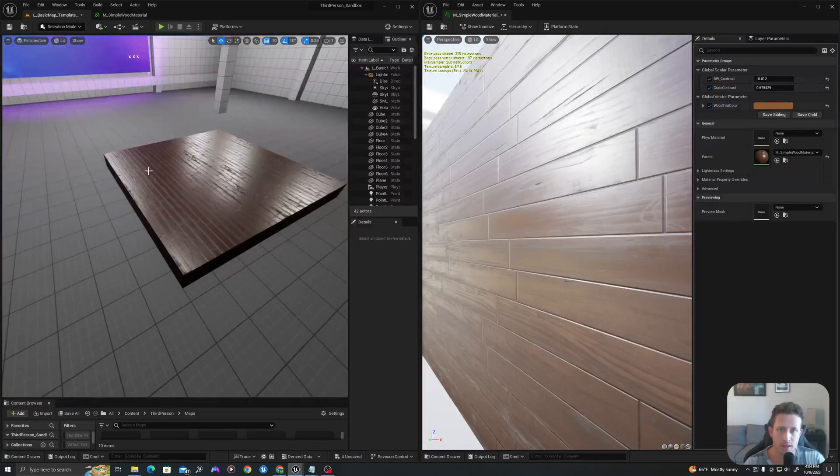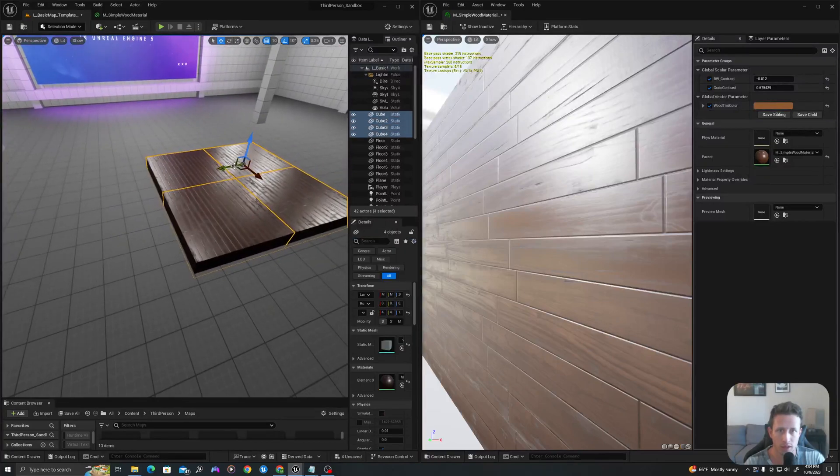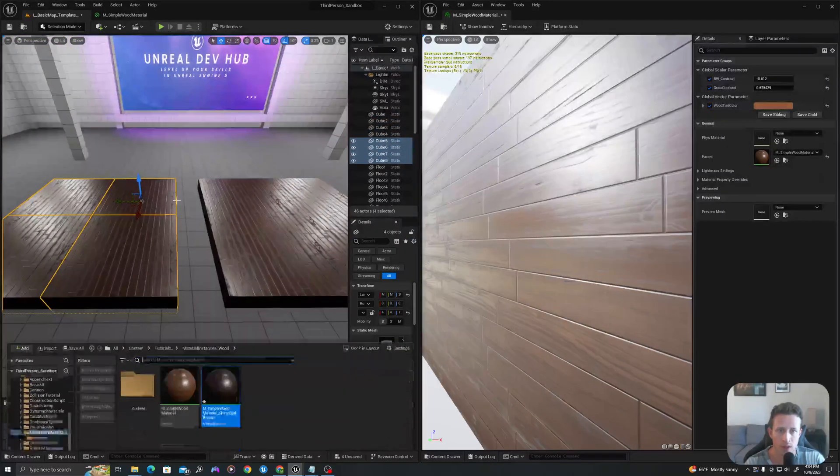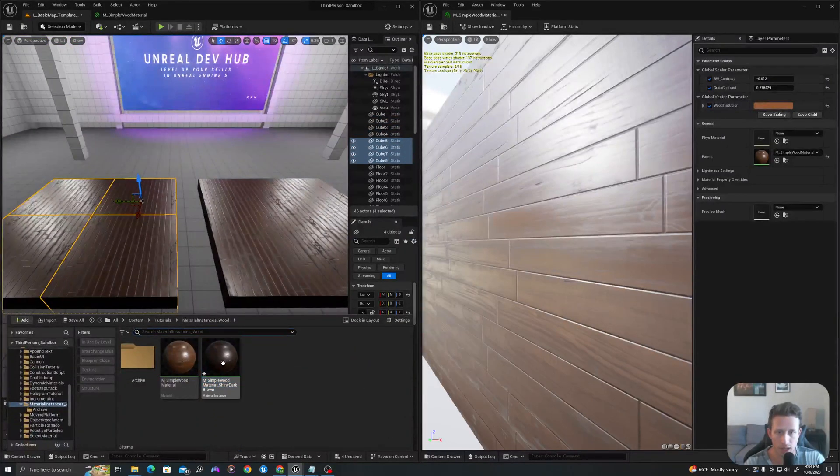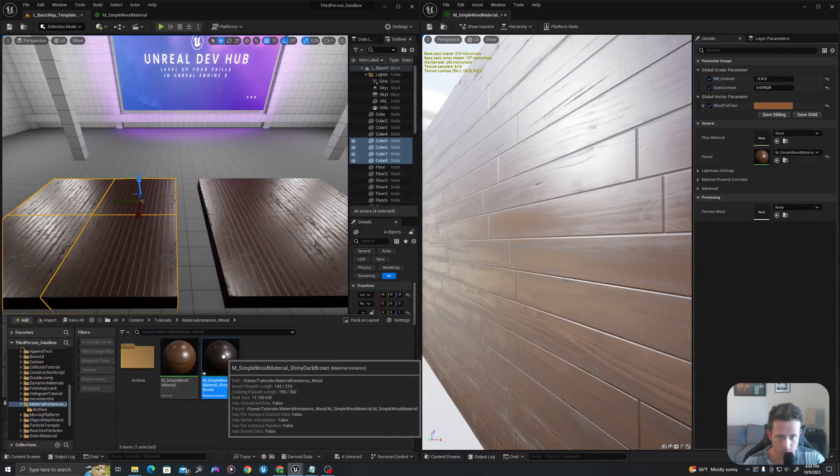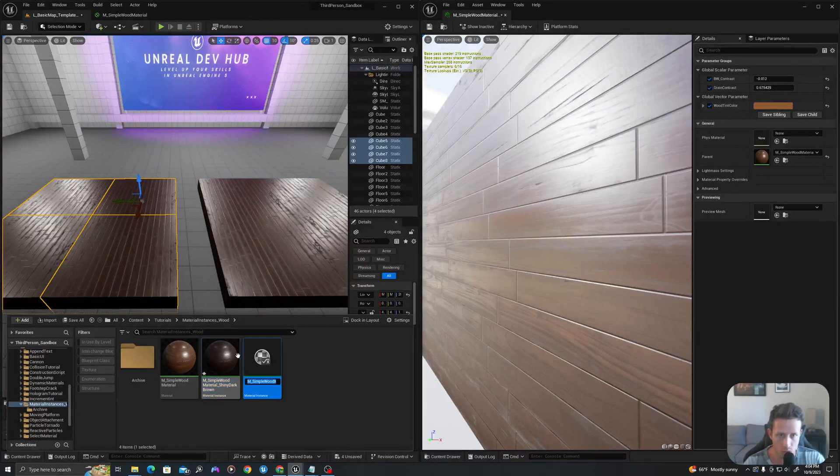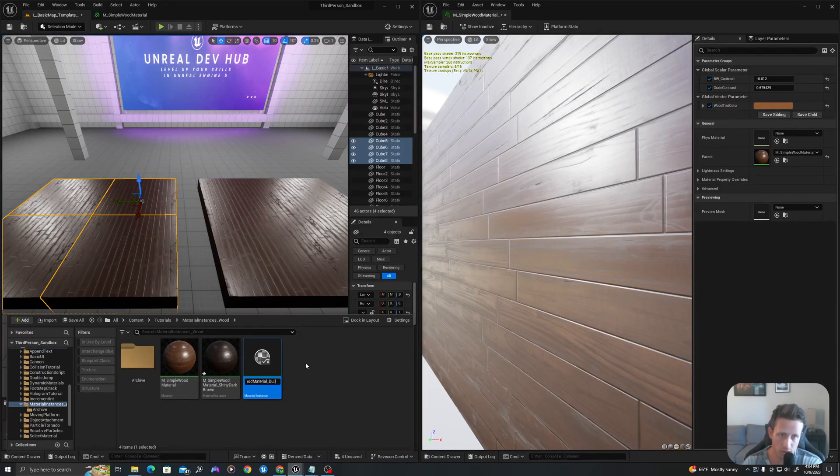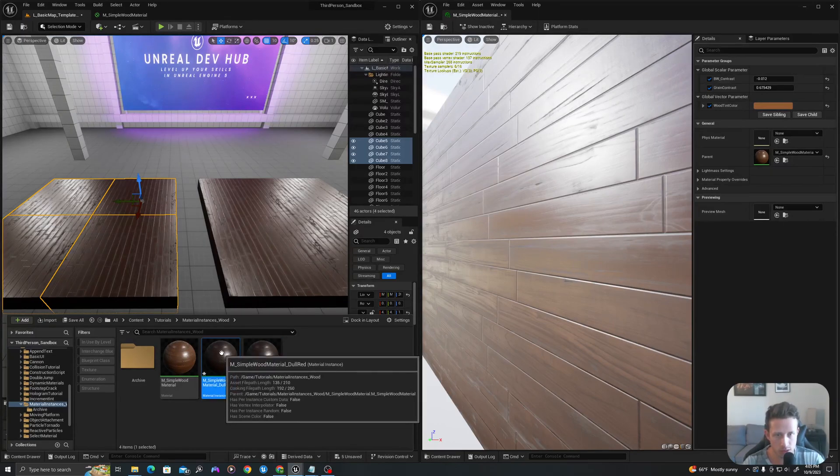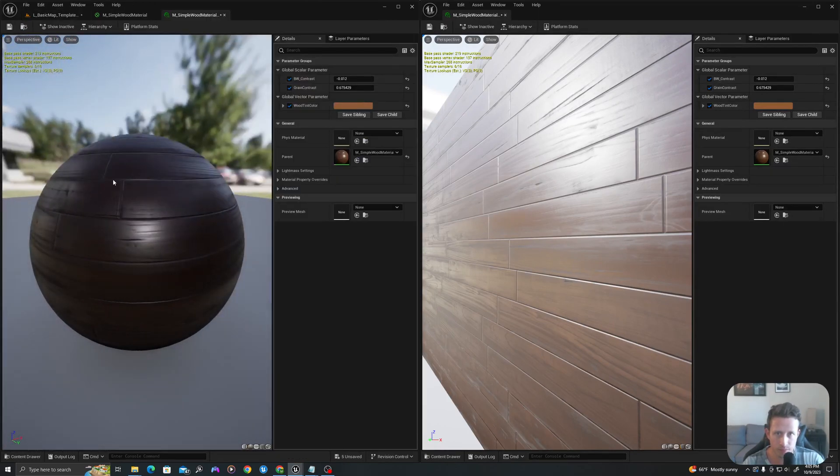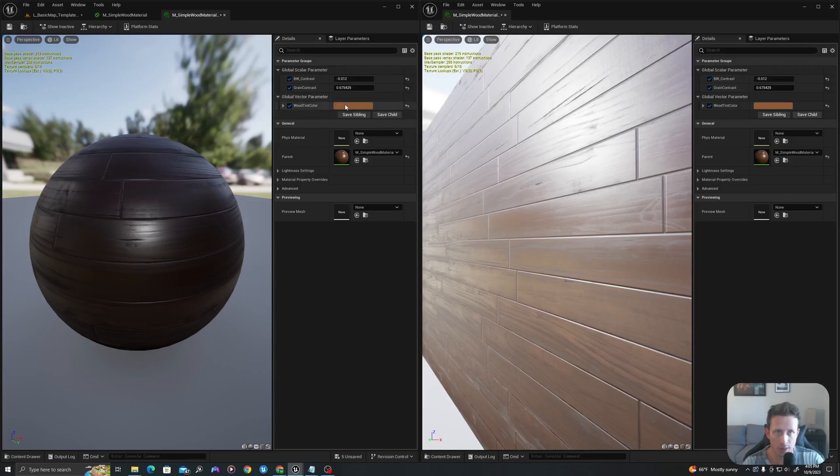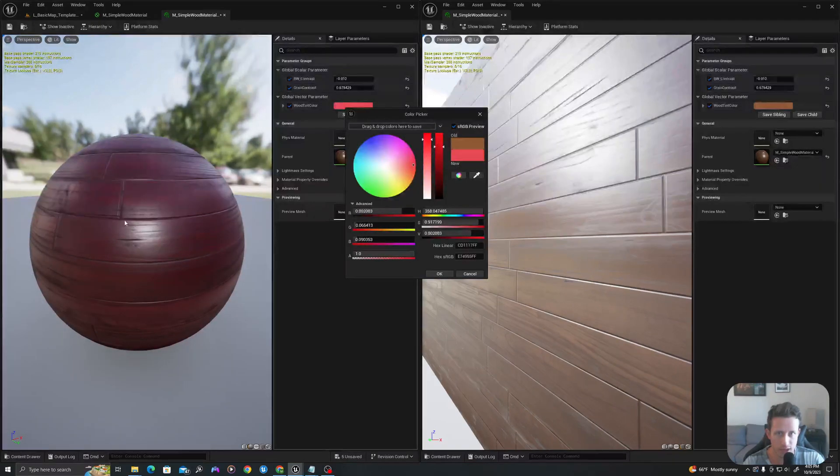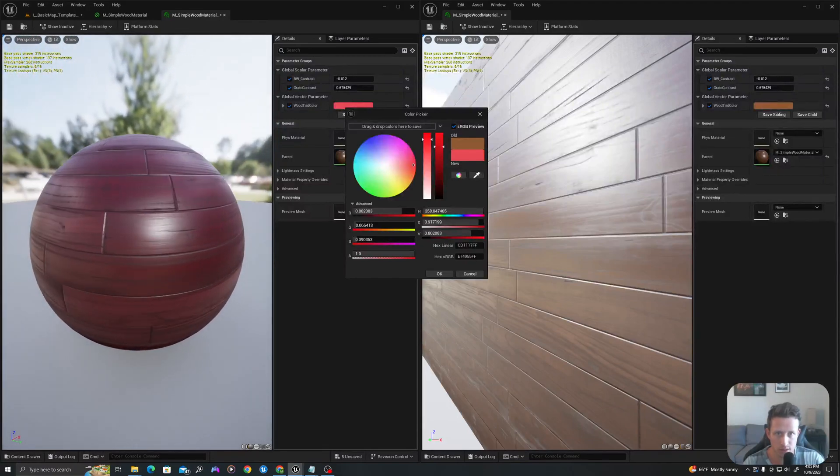And then say I wanted to duplicate these, what I can do is now I can create a new material instance. So I'm going to type control and D on my keyboard and let's make this a dull red. And so I'll double click to open this up and I'm going to make this wood tint color kind of a saturated red. So something like this, like a cherry maybe.